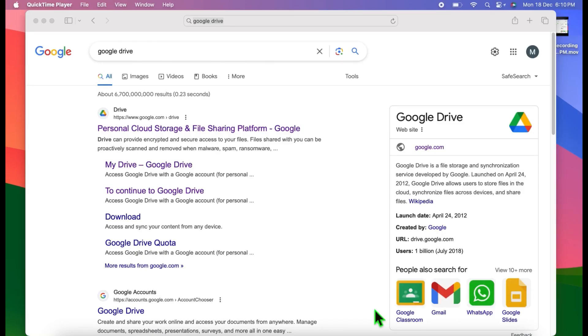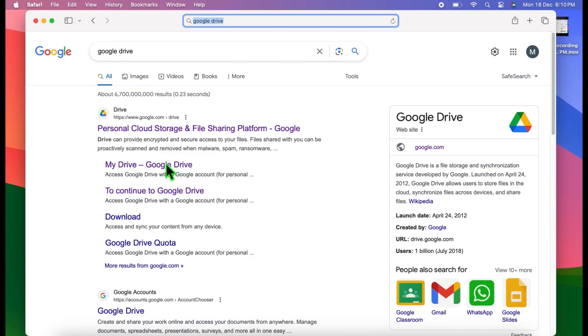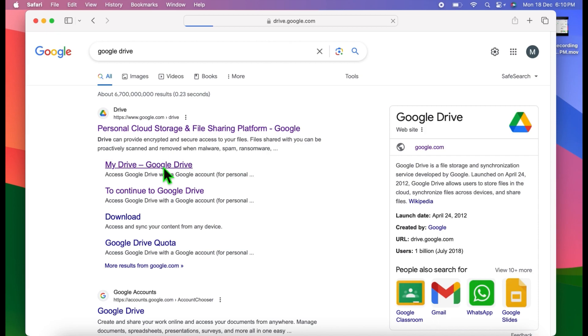Hi guys, welcome back to my YouTube channel. In today's short tutorial, you will learn how to upload files on Google Drive in Mac OS or Windows. Let's begin. First, you have to open Google Drive on any browser.